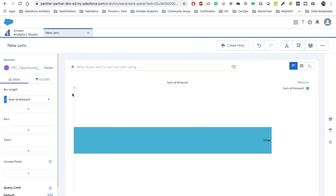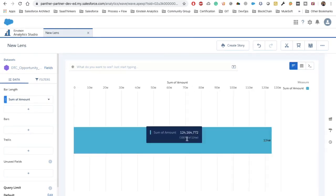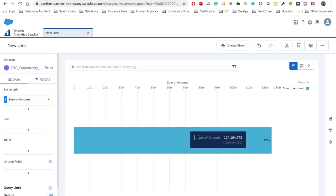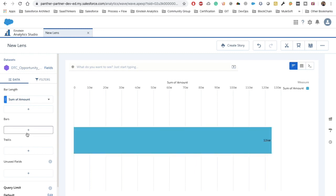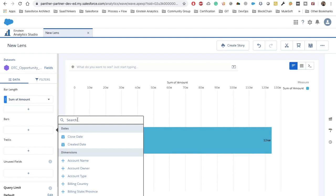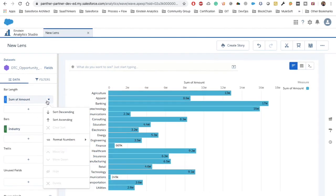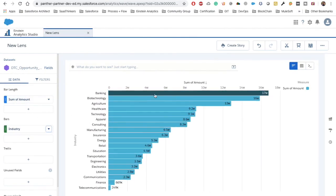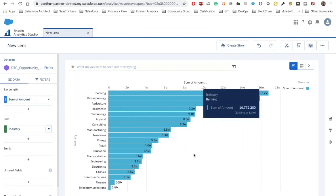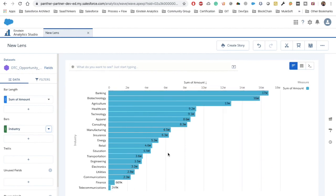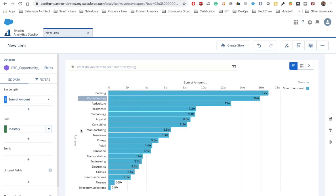We want to show the sum of amount — we can see only one line showing 124 million. Let's add some grouping. I'm going to add industry and sort it descending so the maximum amount is at the top and minimum at the bottom. Now we have a chart displaying amount by industry.